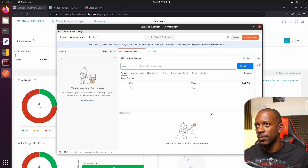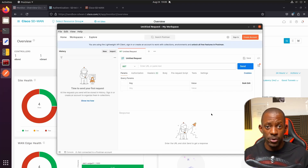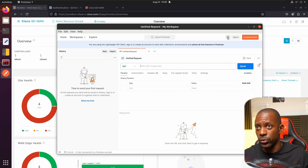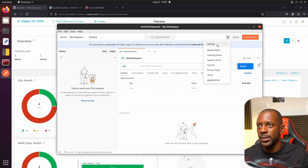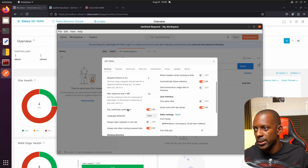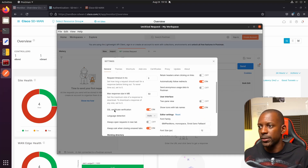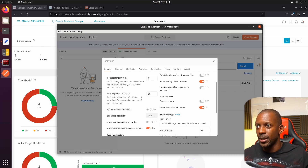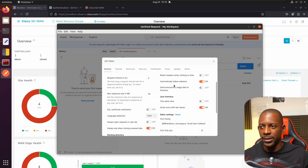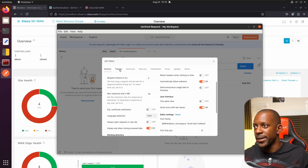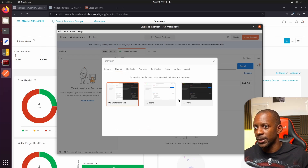To continue, we're going to select the lightweight API client. Before we do anything else, we need to go to Settings and disable the SSL certificate verification — that's very important. Also, if you're sensitive to bright light, you can enable dark mode so you can look at the screen for longer.